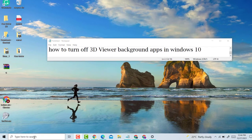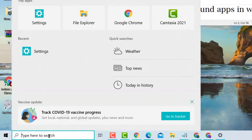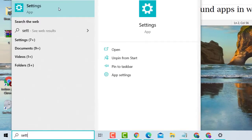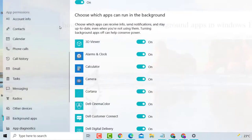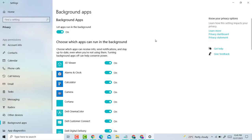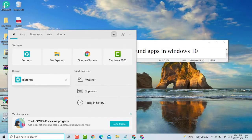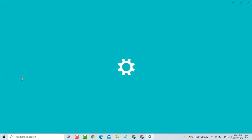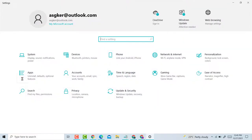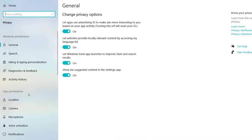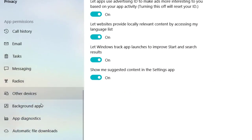very easy. First, click on Start, type Settings, click on Settings, then click on Privacy, scroll down, and click